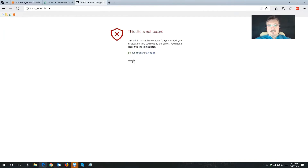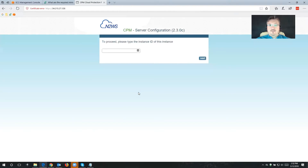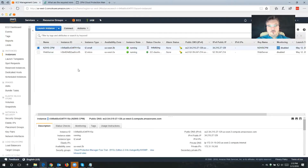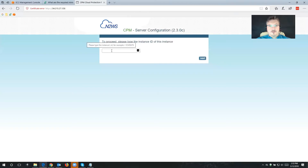The next thing we're going to get is an exception for our web page, because what we use during the installation is a self-signed certificate. The way we're going to prove this is our instance — we're going to switch back to our EC2 instance and grab the instance ID using the copy-to-clipboard button. Then go back to my Cloud Protection Manager configuration, paste this information in, and click Next.